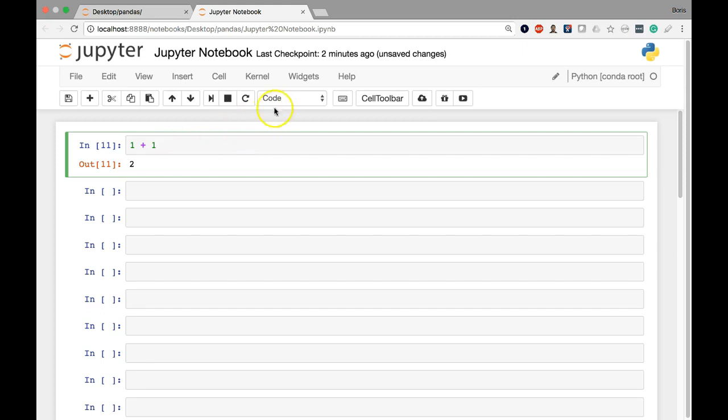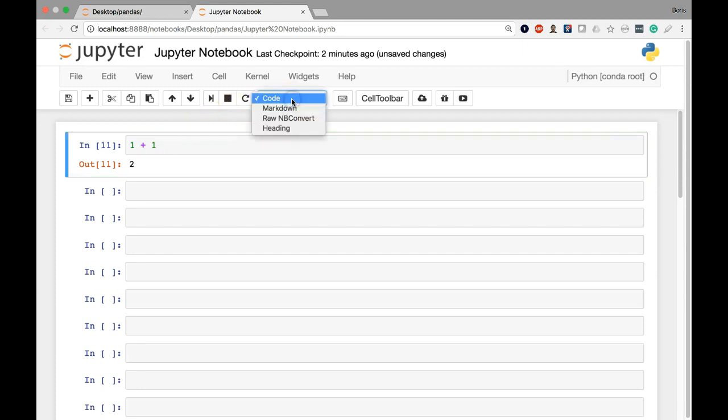And you'll see here on this menu that we have code written here and that basically means that this content right here is being interpreted as code. But it doesn't have to be. We can designate the cell as being of a different type. So if I click this menu here and expose my dropdown options, we'll see a couple of different options available.